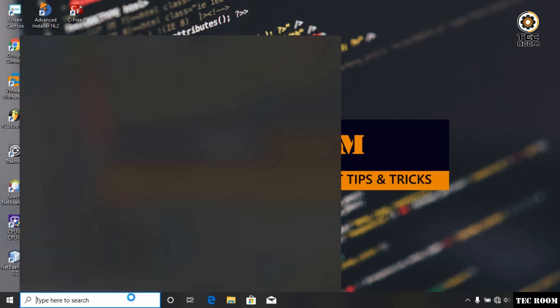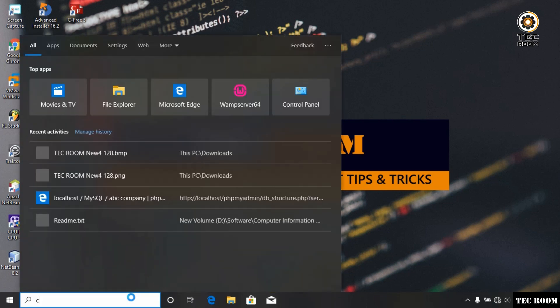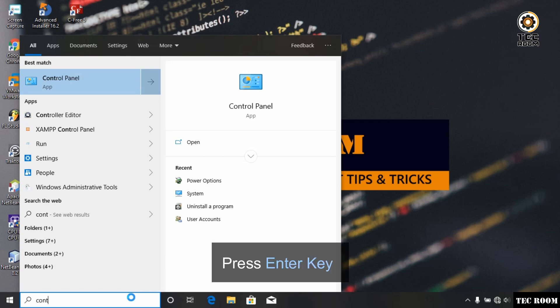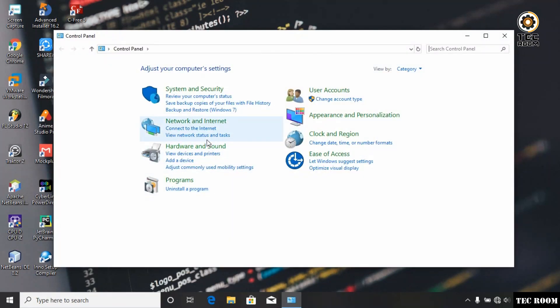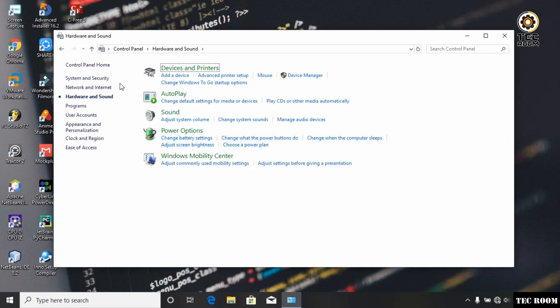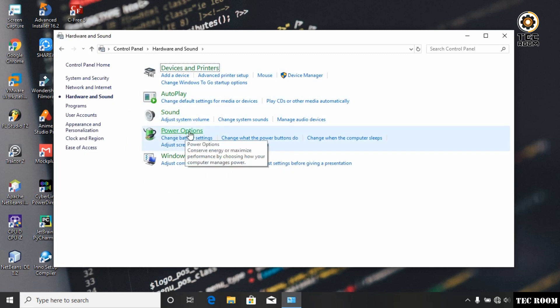You can click on the search bar. You can click on Hardware and Sounds, then click on Power Options.